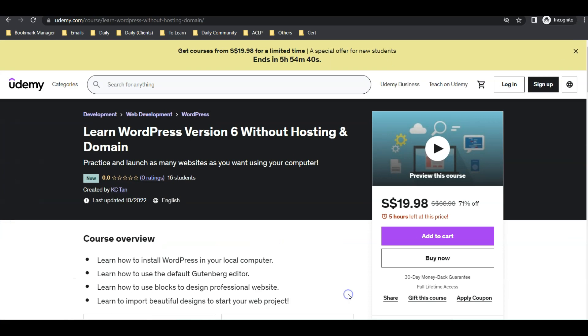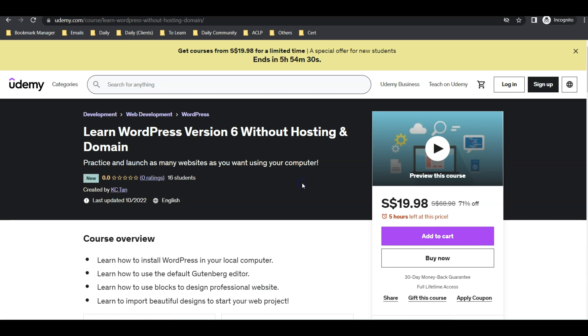If you want to find out more or learn step by step on how to use this Local WP software to create WordPress website using the latest version 6, perhaps you want to check out my latest course on Udemy. I will post a discount coupon in the description below so that you can take advantage of it.